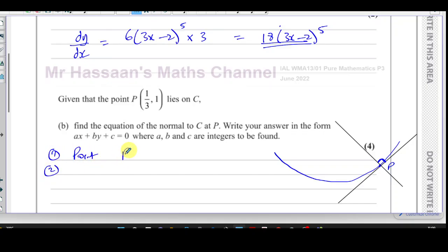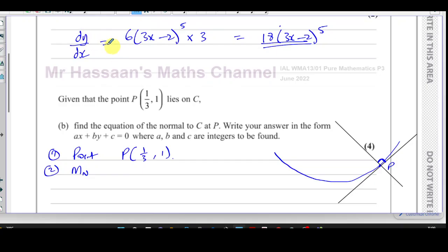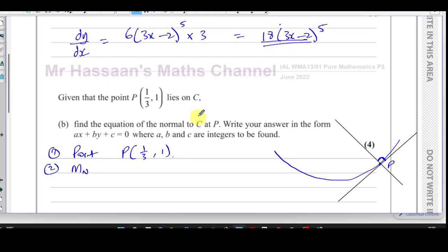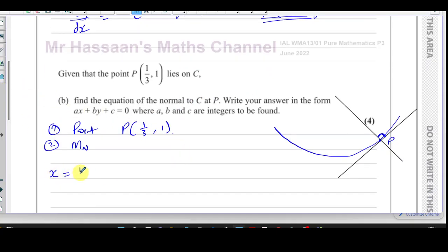To find the gradient of the normal, we first find the gradient of the tangent, which equals the gradient of the curve at that point. dy/dx is the gradient function — it tells us the gradient of the curve at any point. We want the gradient at x equals one third, since that's where P is. So dy/dx at that point is 18 times 3x minus 2 to the power of 5. When x equals one third, that gives 18 times (3 times 1/3 minus 2) to the power of 5, which is 18 times (1 minus 2) to the power of 5.